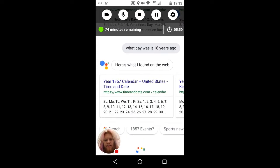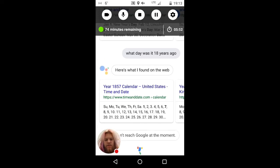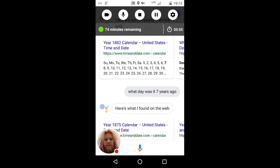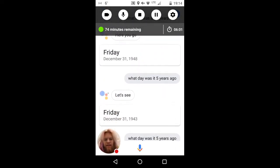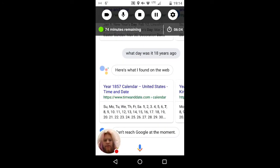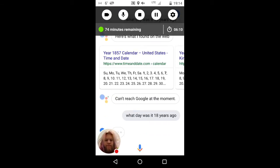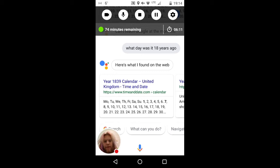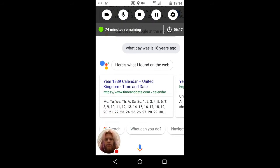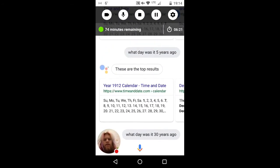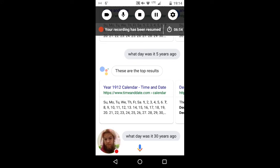Here's what I found on the web. What day was it 12 years ago? That's really weird — it keeps giving completely different information. What day was it 18 years ago? Here's what I found on the web. Now it's completely different — it's not even giving the same search results. That's so weird. Who knows what's going on there — really interesting indeed.